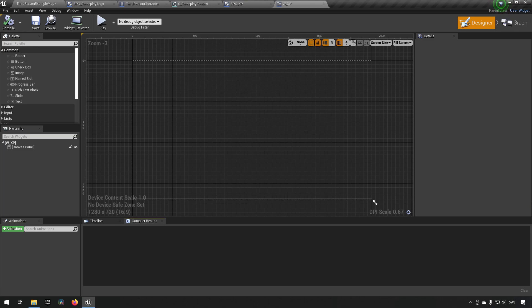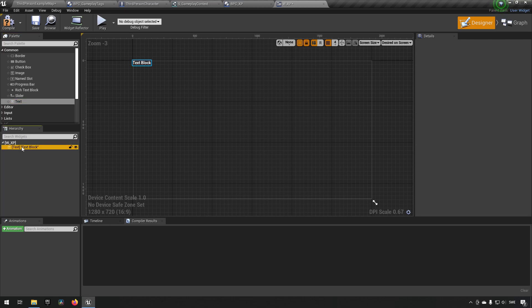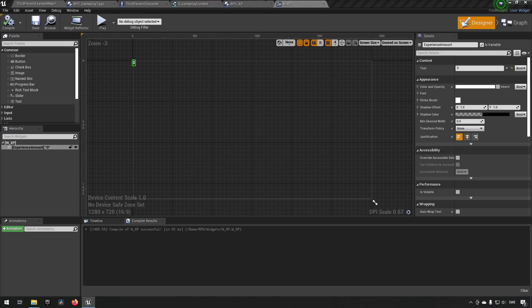We'll change from Fill Screen to the size of screen so it can be whatever the HUD decides it to be, and we'll remove the Canvas Panel because we don't want that. We just want a very simple Text widget added here — this will represent whatever XP we have. We'll give it the name 'experience_amount', create it as a variable so we can access it, and set a default value of zero to see what it looks like. This is essentially the start of our widget.